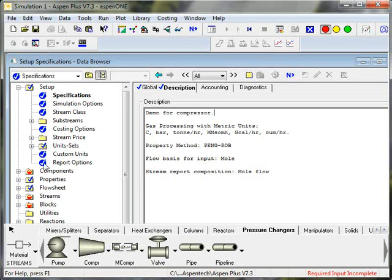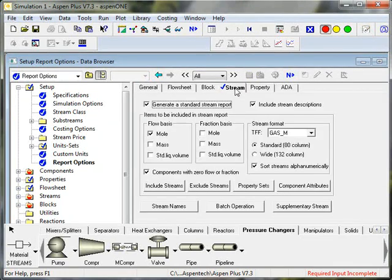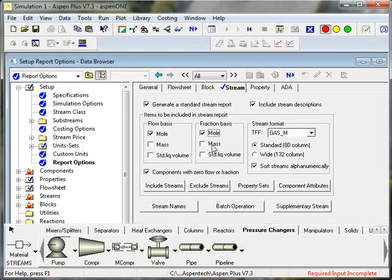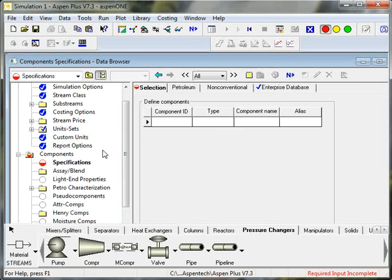I also will often like to work with report options. In a report option for stream output, you can specify that you'd like to see mole fractions, for example. If I click the next button, it will take me to the next required item. In this case, I need to specify components.